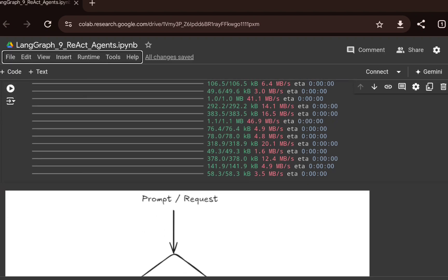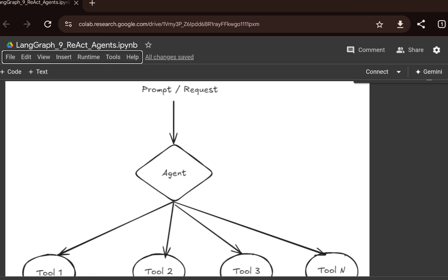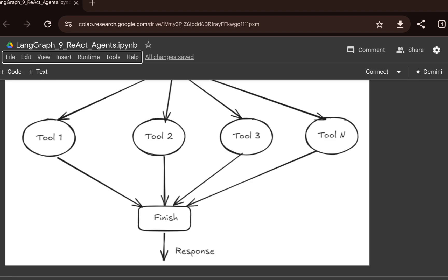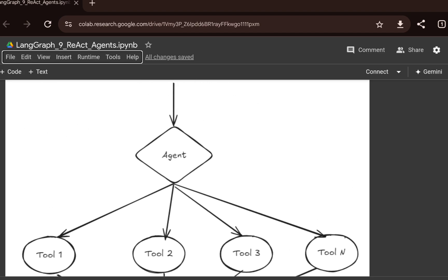First, you can see a few of the required installations. What people generally do when integrating a lot of tools or function calls in an agent is they keep adding many nodes and build a complex architecture where you need to manually route using the LLM to different nodes to generate the final response.